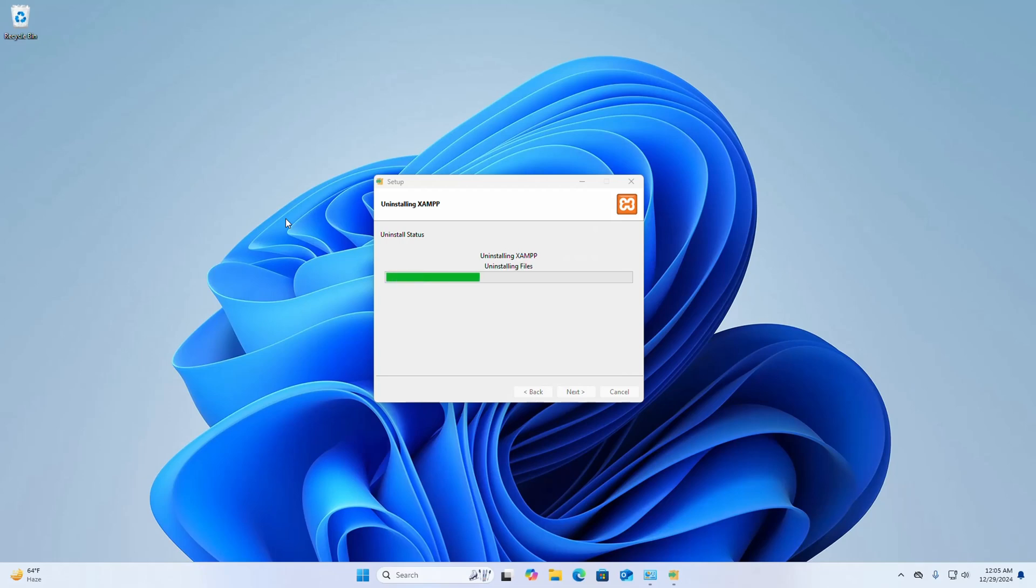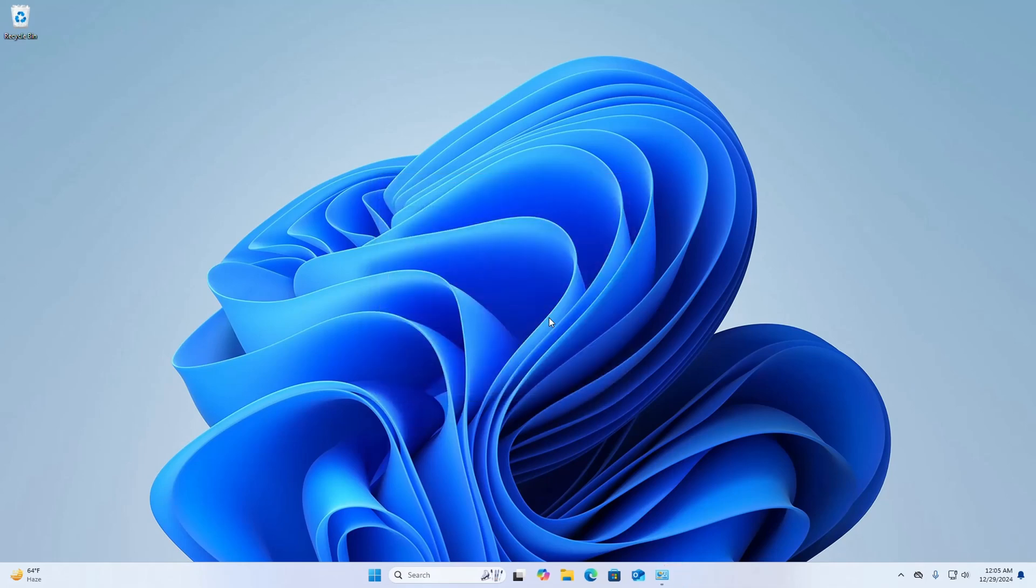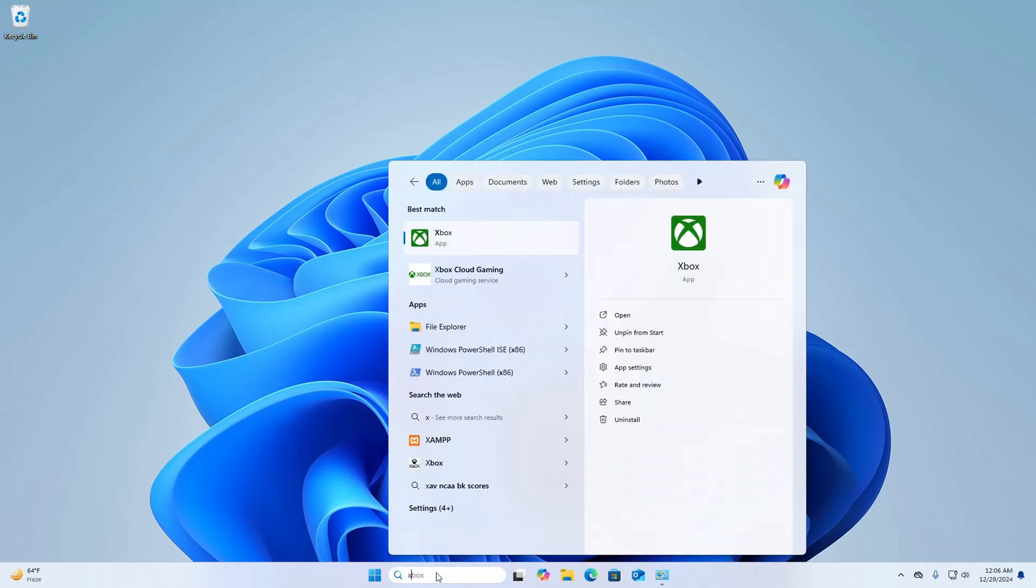It may take a while for uninstalling XAMPP from Windows operating system. Uninstallation completed, so click on OK. Now search for XAMPP.